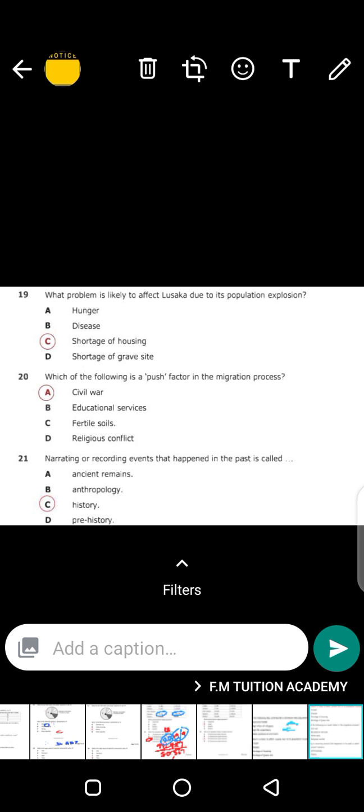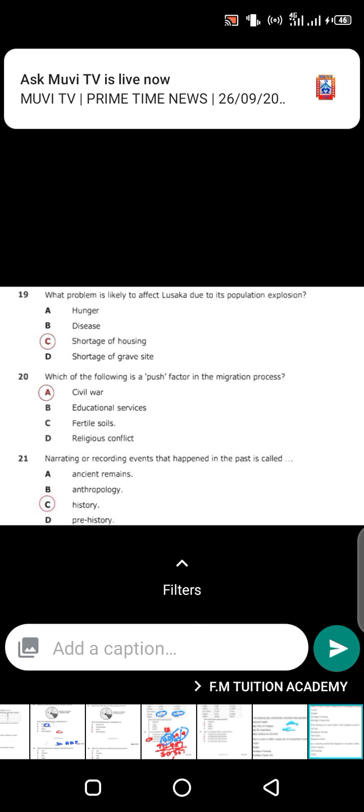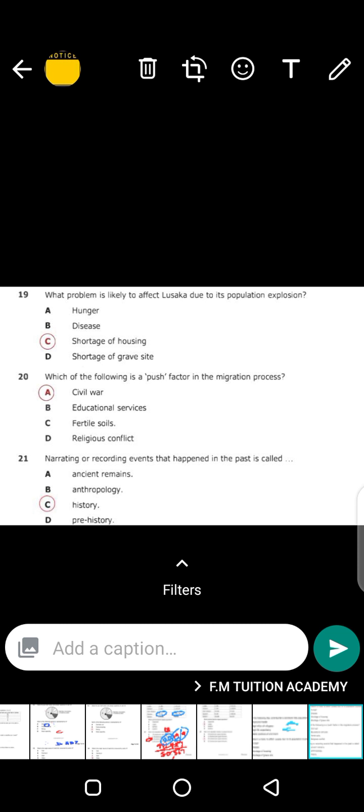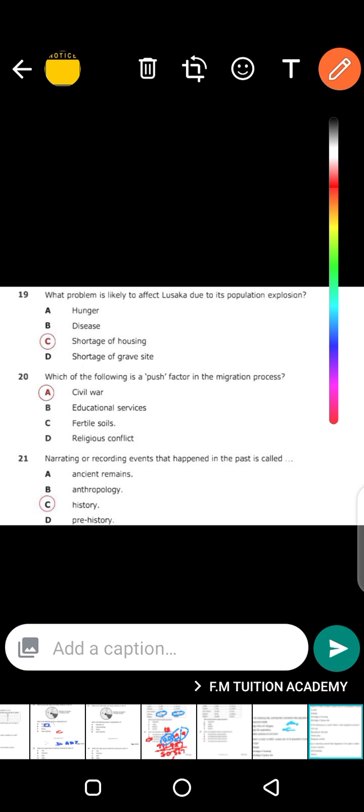Question 21: narrating or recording events that happened in the past is called what? When you record events that happened in 1964 or 1950, what kind of study is that? It's simply called history. When you are studying history, you are recording events that happened in the past. Such records are called history records. The main point here is the recording of events — such a study is called history.